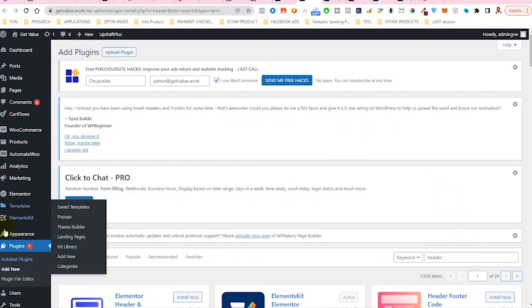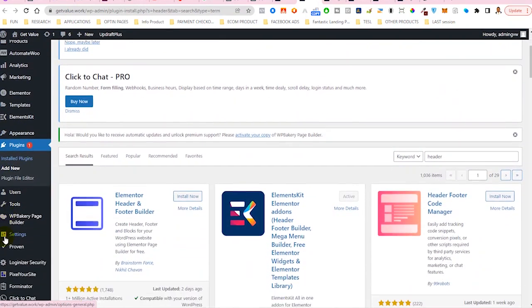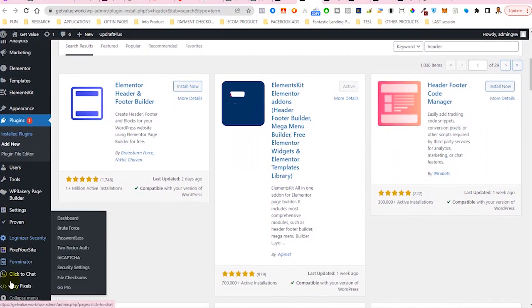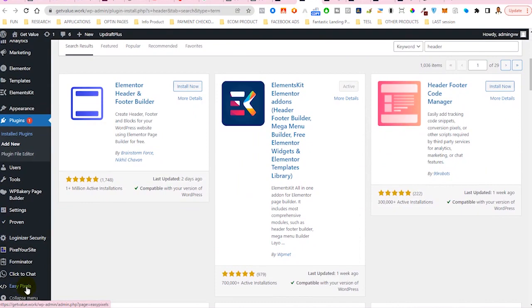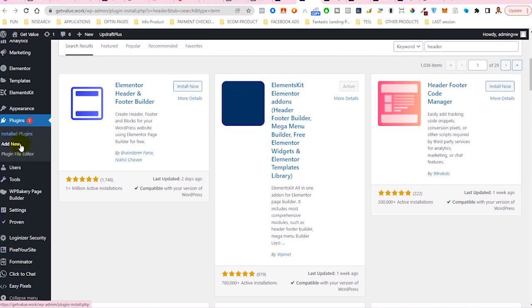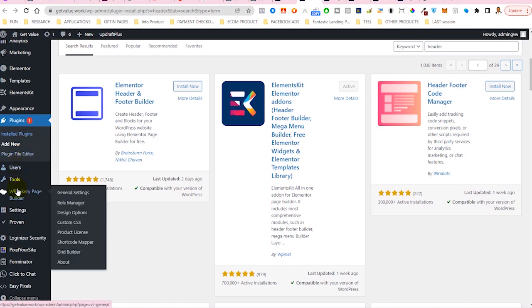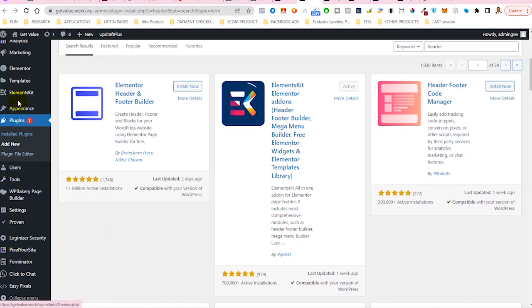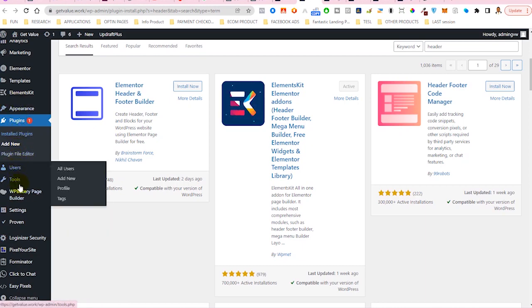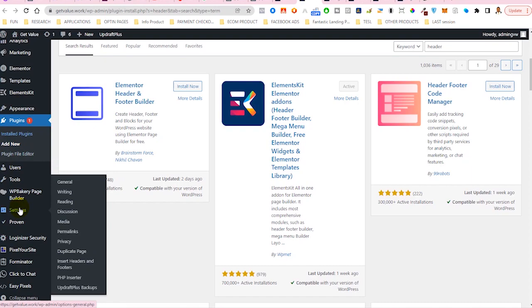Once that is installed, the other plugin that you need to install is Easy Pixel. The third plugin that you need to install is Header and Footer. Once that plugin is installed, you'll be able to see it here.